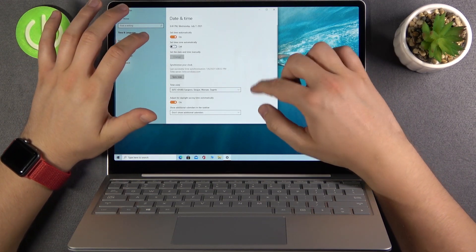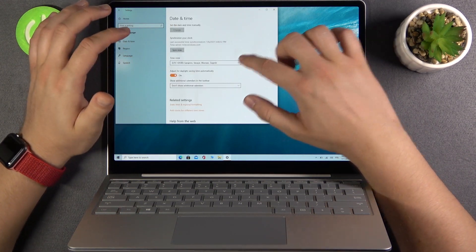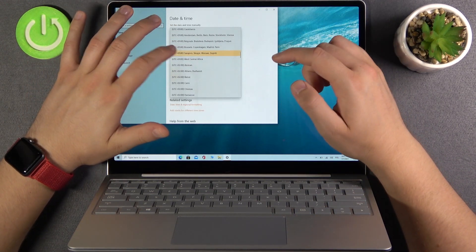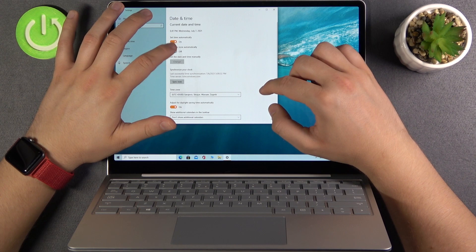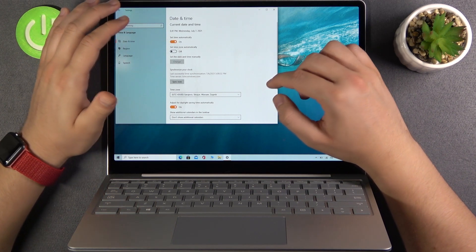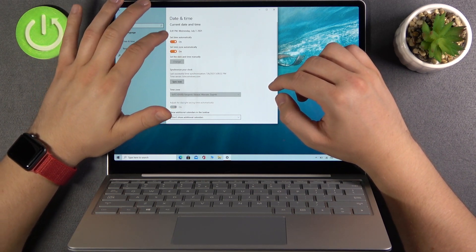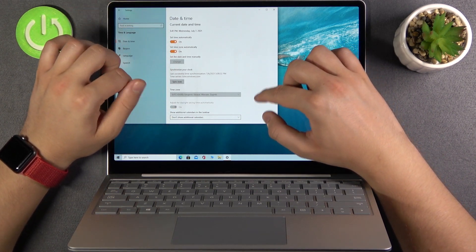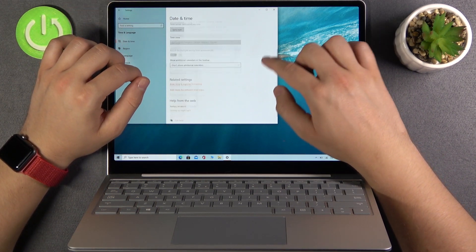But if you want to make it manually just unselect and then go here and set it like you want. But I recommend you to always use the automatic date and time zone.